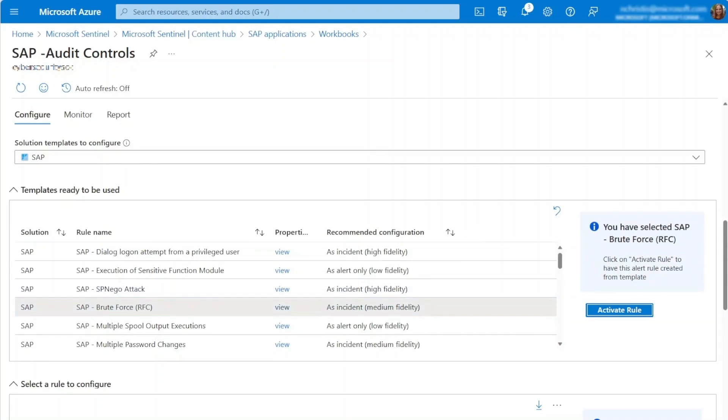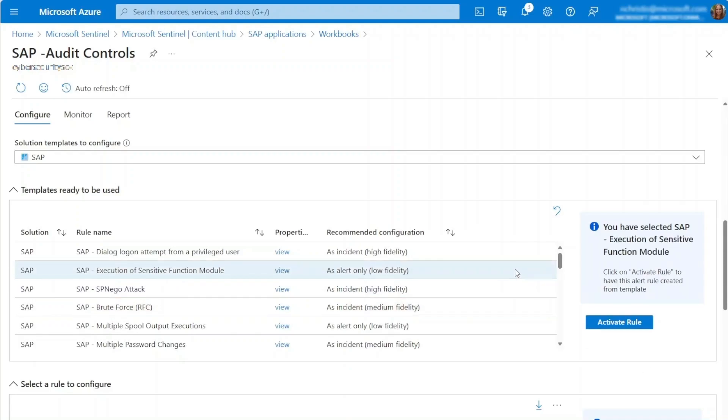On the other hand, if we examine the SAP execution of sensitive function module, you'll notice it's classified as an alert rule with low fidelity. This is due to lower correlation in this rule, which results in reduced confidence in the rule.